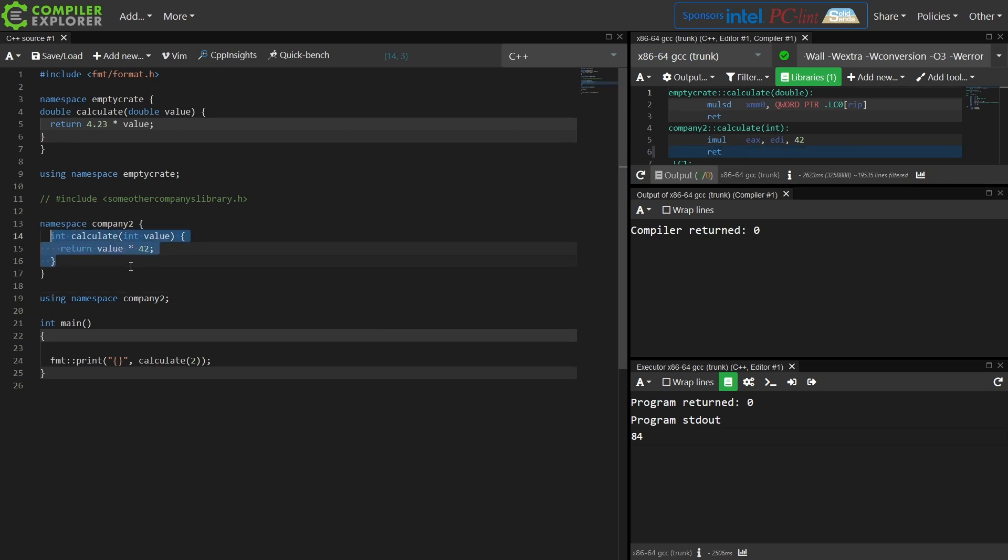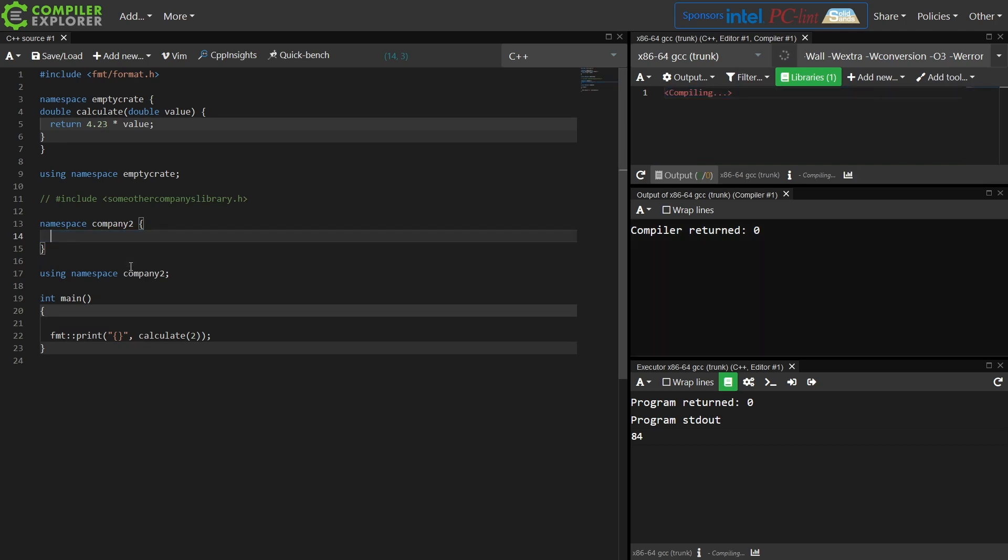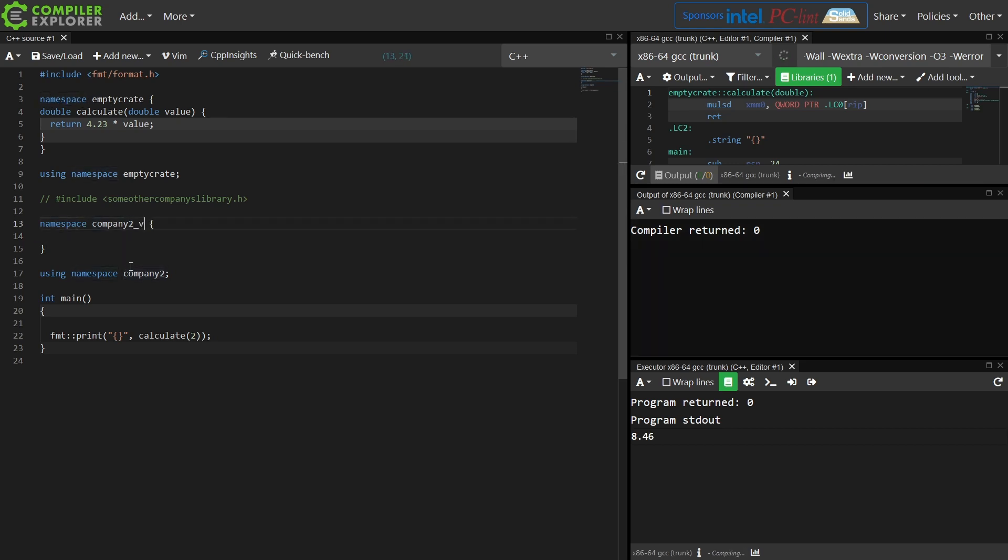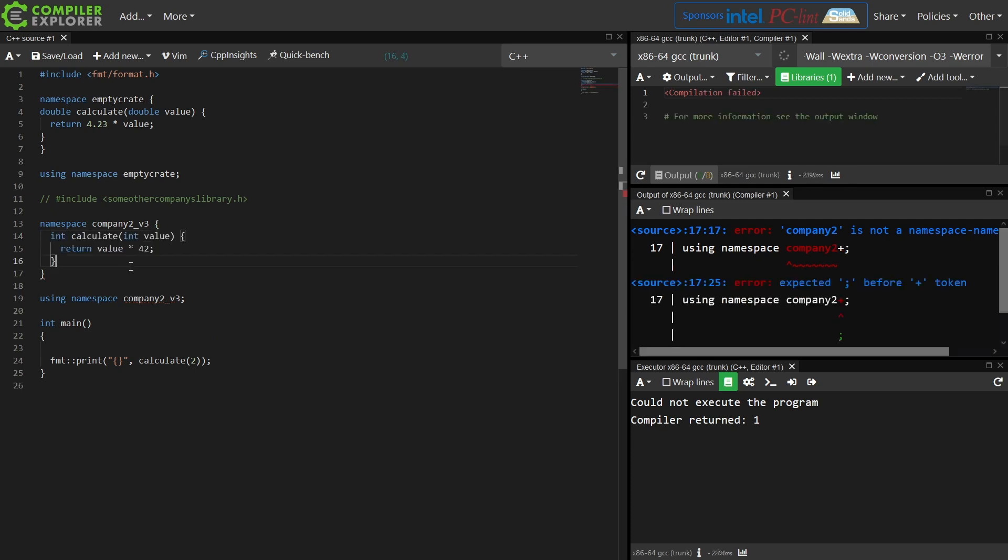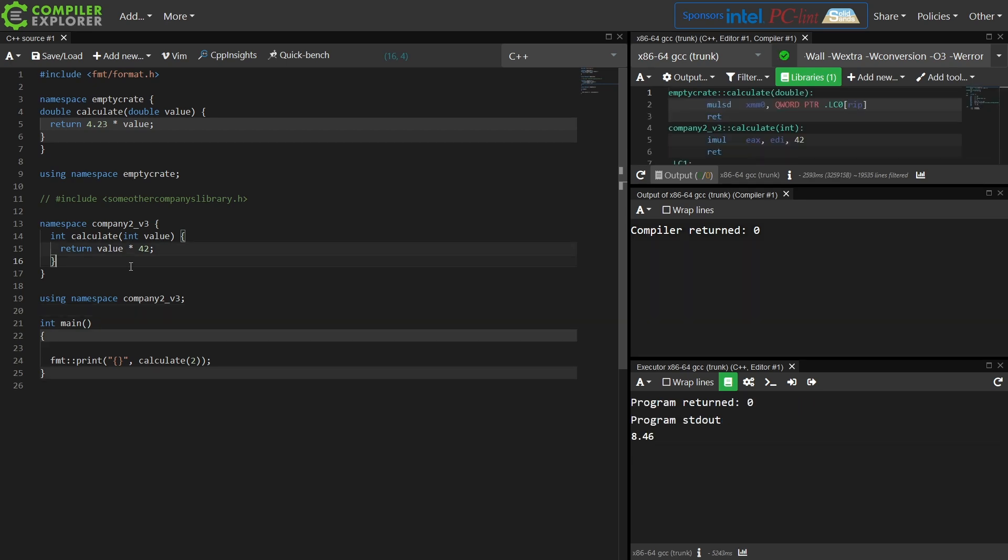So we're now in like company2's library version 3 or something like that, and we just want to make sure that version 3 of their library is accessible to us, and in an upgrade they provide this function. Now we've just changed the complete meaning of our code in a way that is basically untraceable. We have no way of knowing that we're now calling a different version of this function entirely because there was a more appropriate overload found.